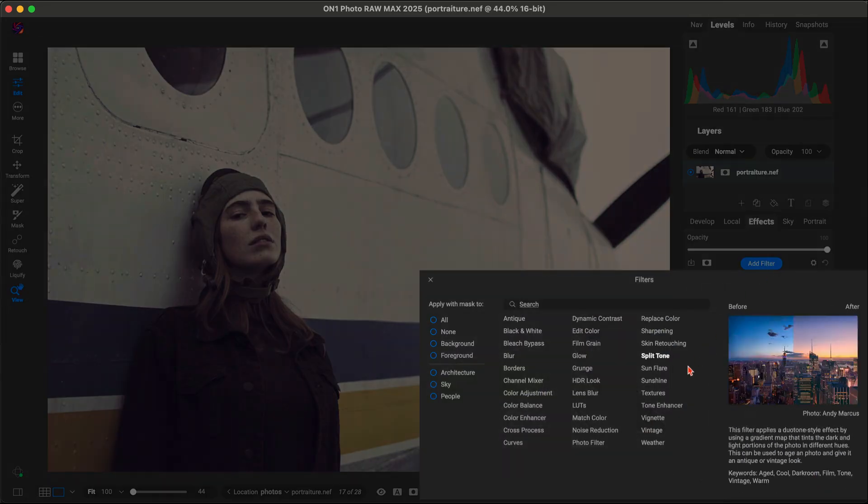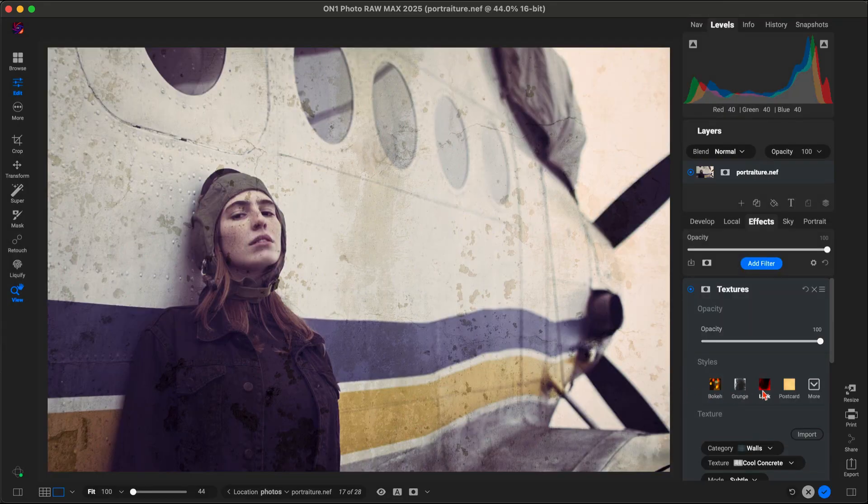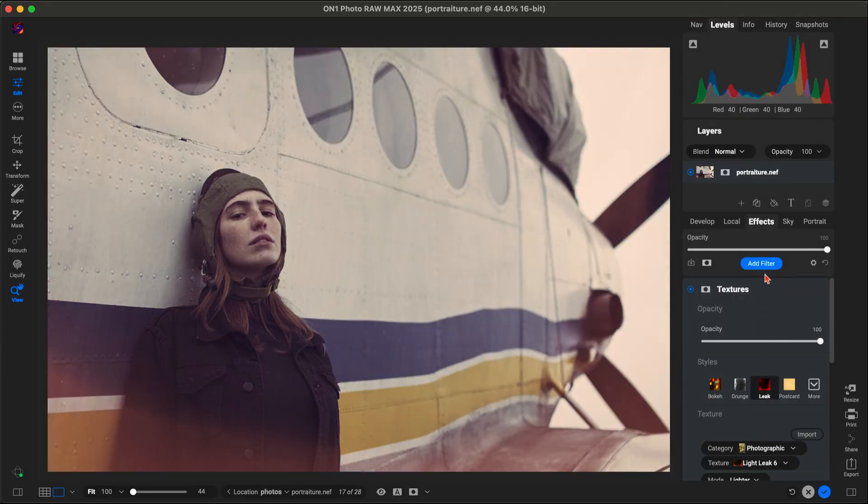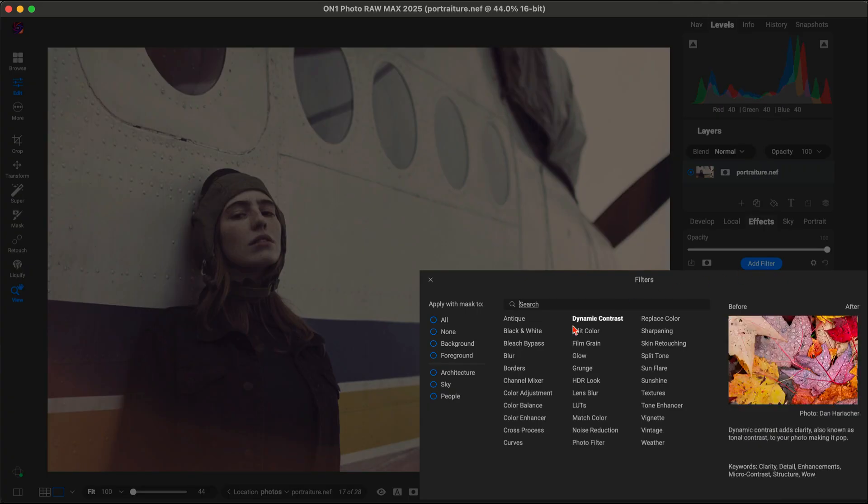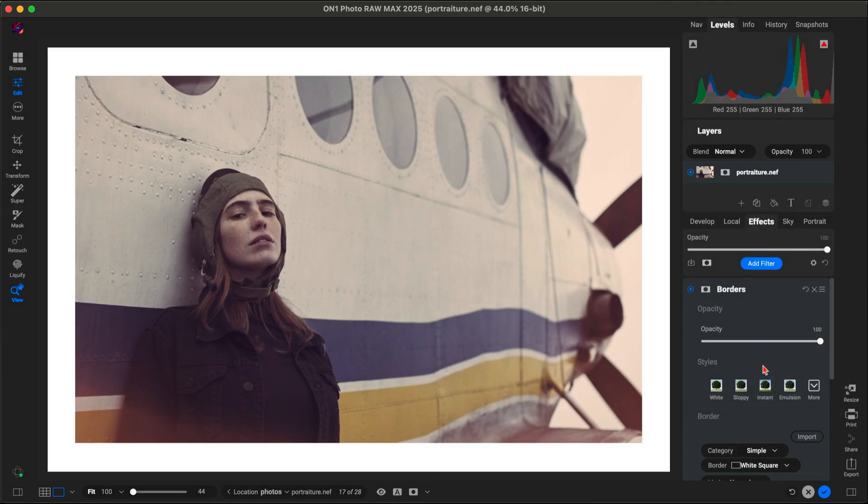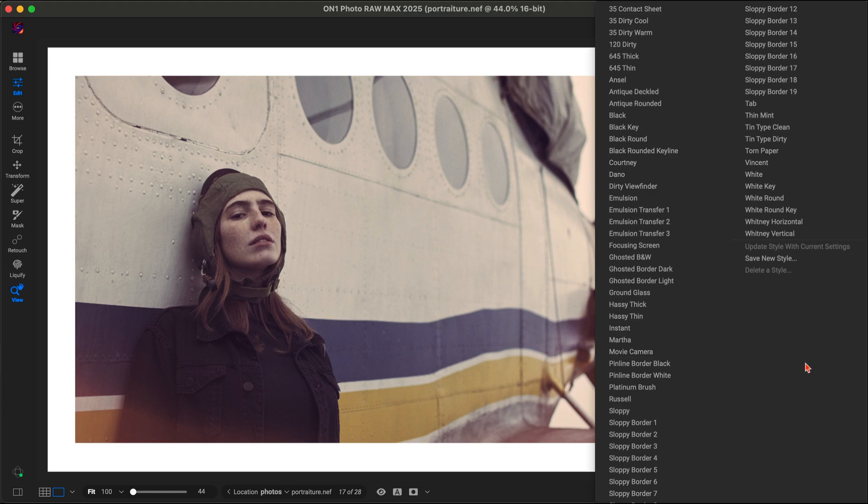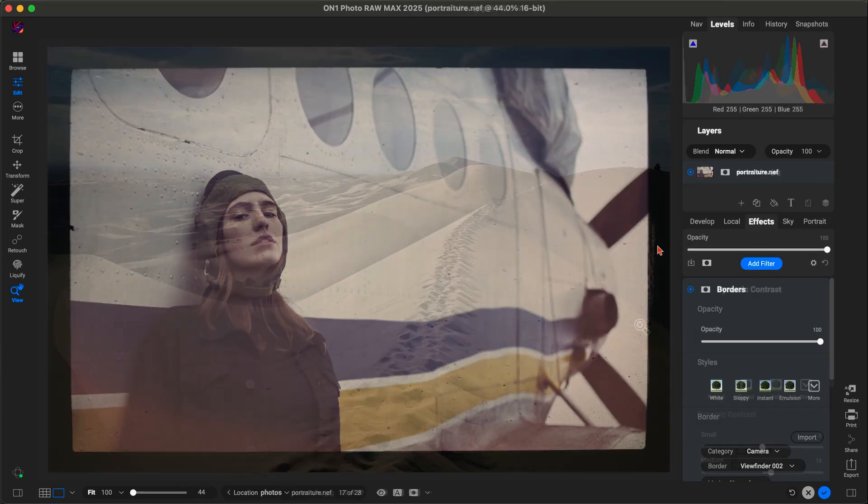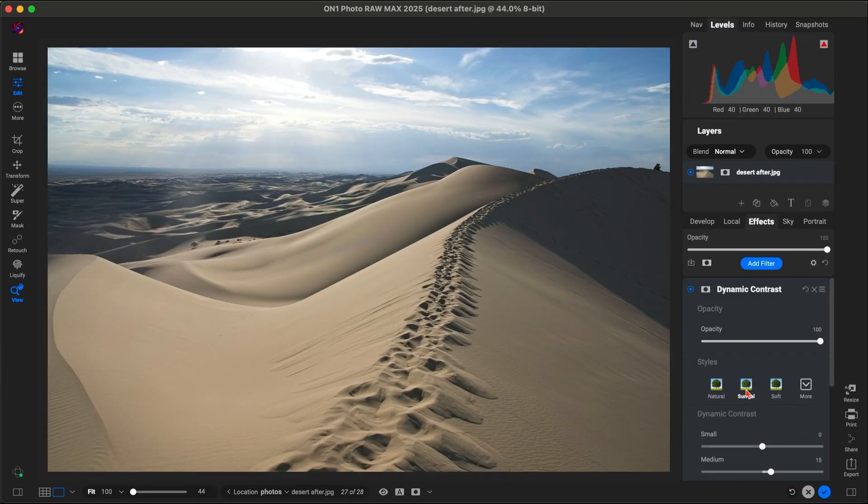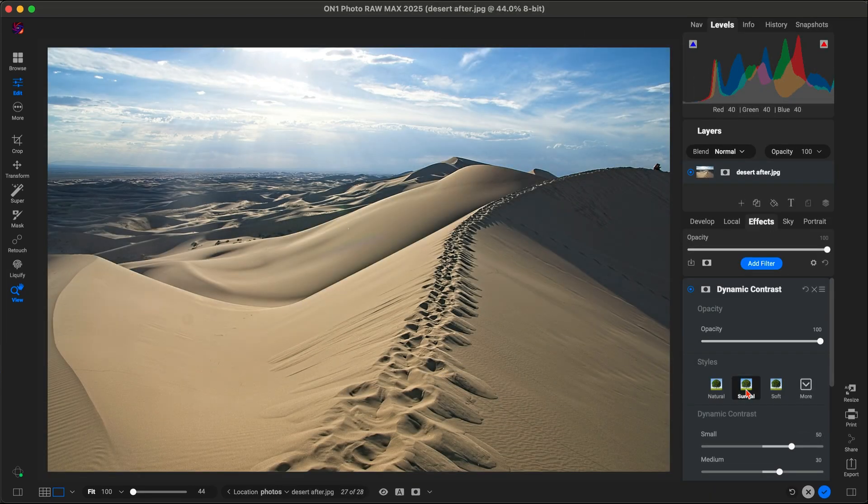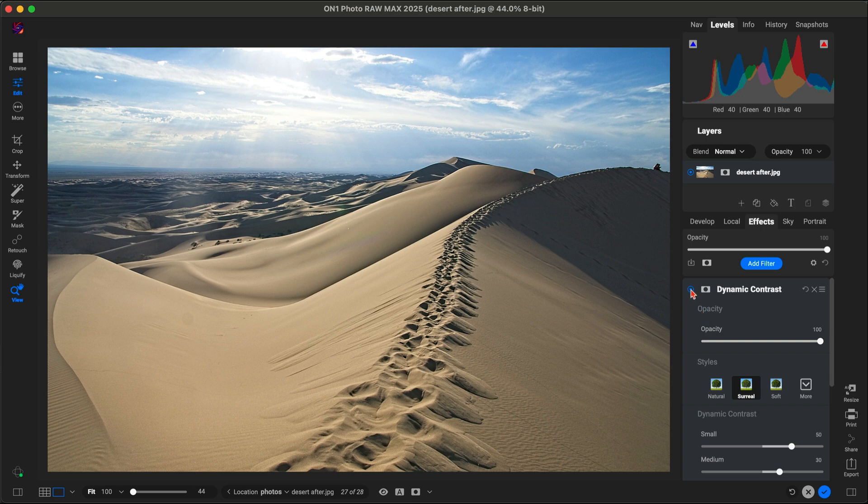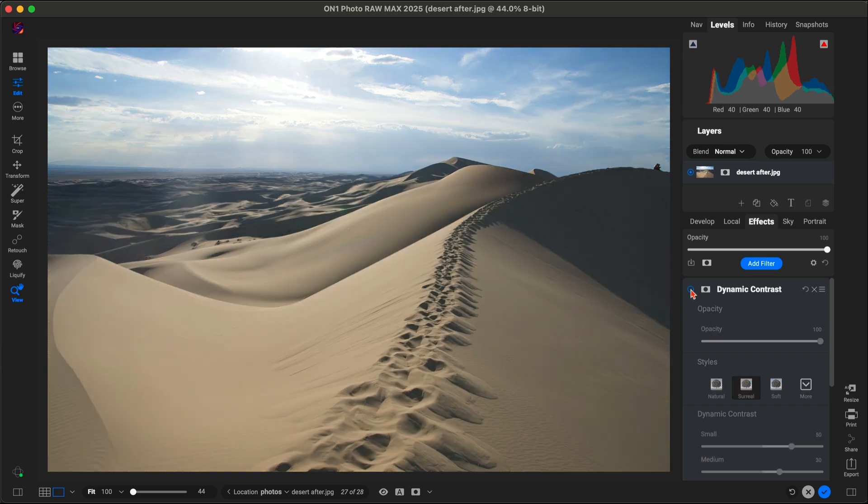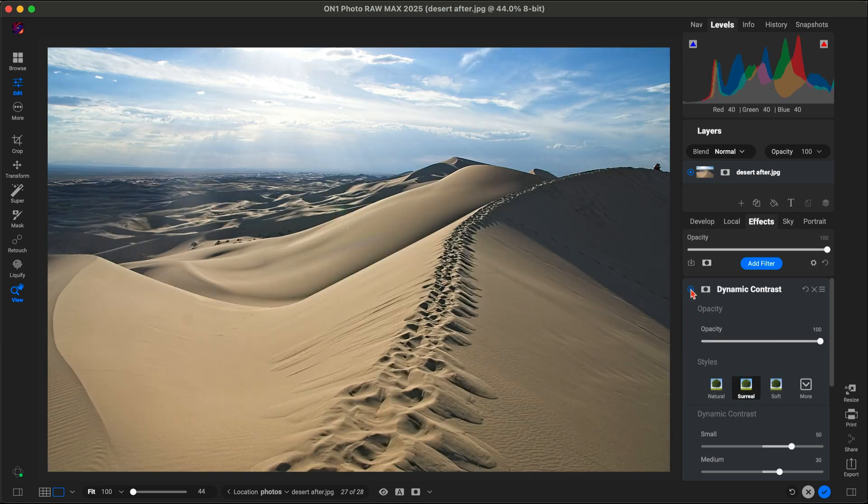They're like building blocks for your edits, letting you control exactly how your photo looks and what style you're adding into your scene. Need to sharpen your details? The Dynamic Contrast filter brings out texture and clarity in an instant.